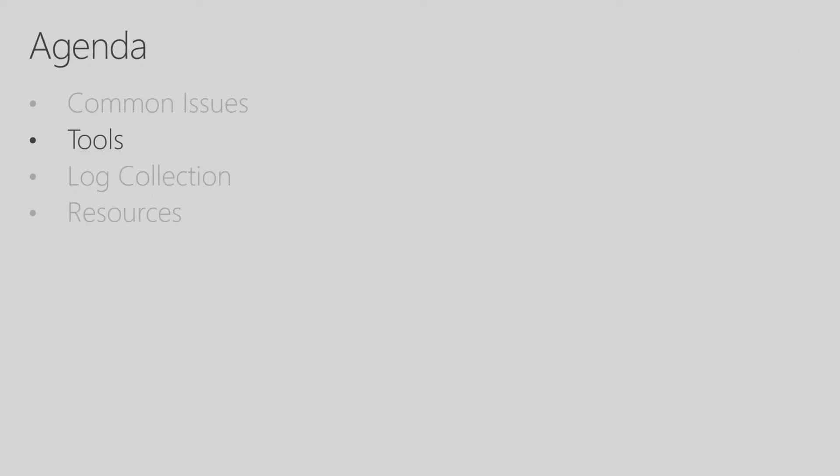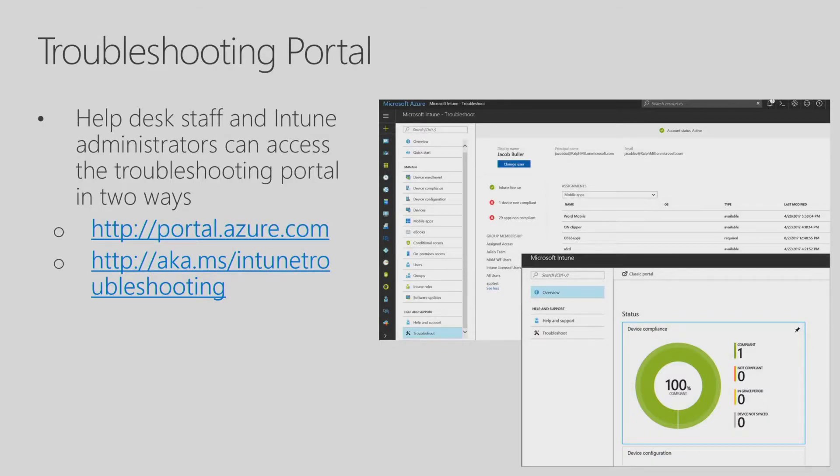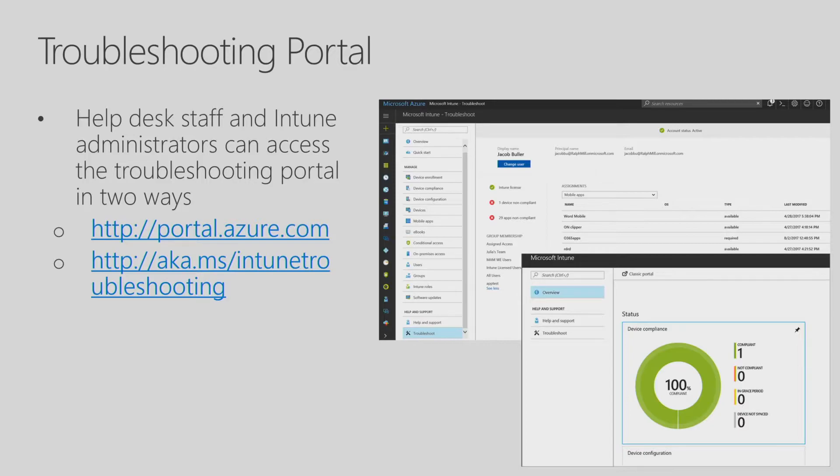So now let's take a look at some tools that are available for you. The first tool is called the troubleshooting portal, and it's a valuable tool that help desk staff and Intune administrators can use to assist them in troubleshooting Intune for Education. There's two ways that you can get to the troubleshooting portal. You can get to the troubleshooting portal through portal.azure.com and go into the Intune blade, and then you can also go into it through the link aka.ms/intune troubleshooting.